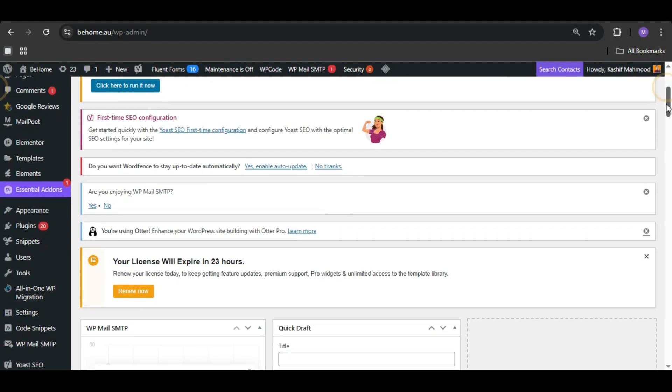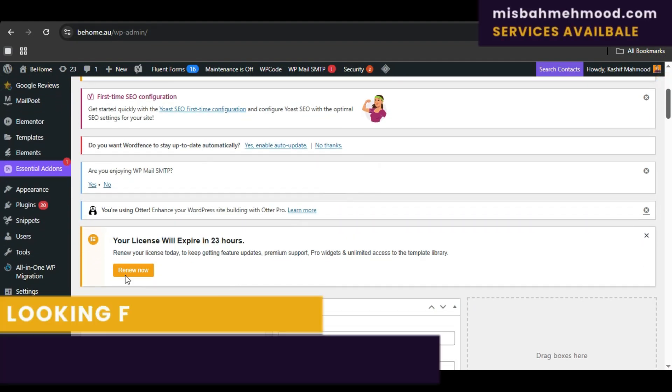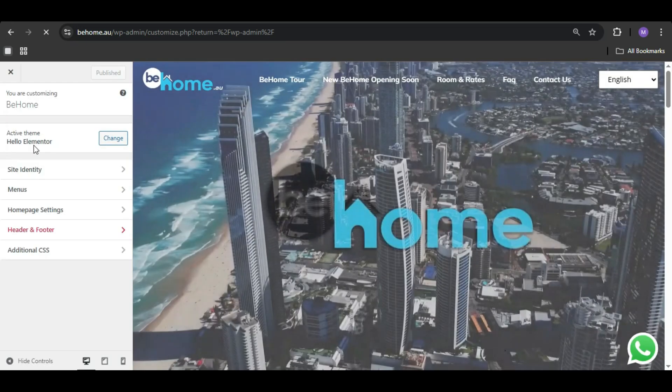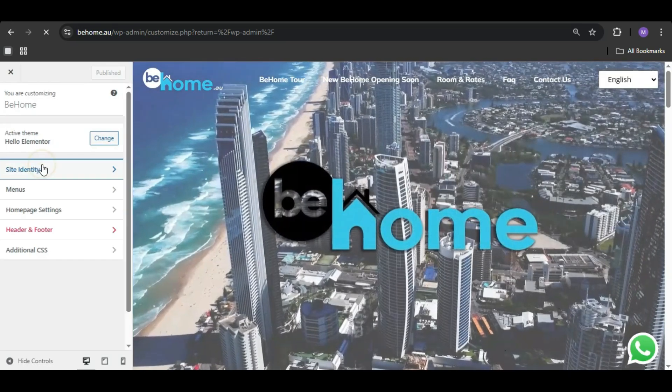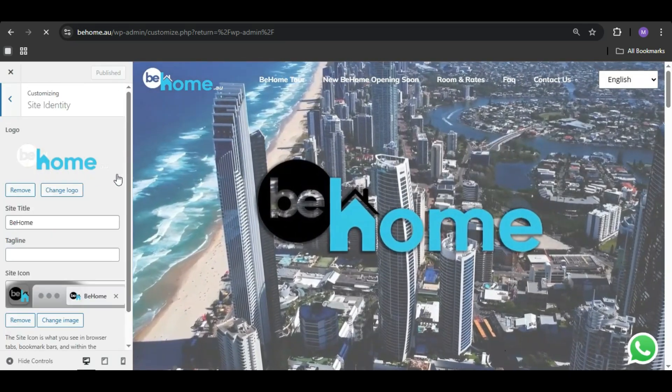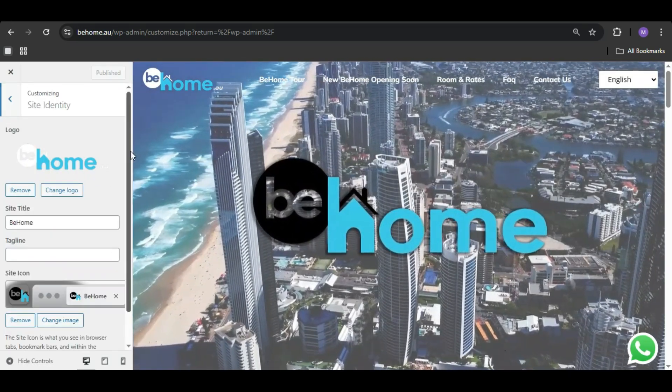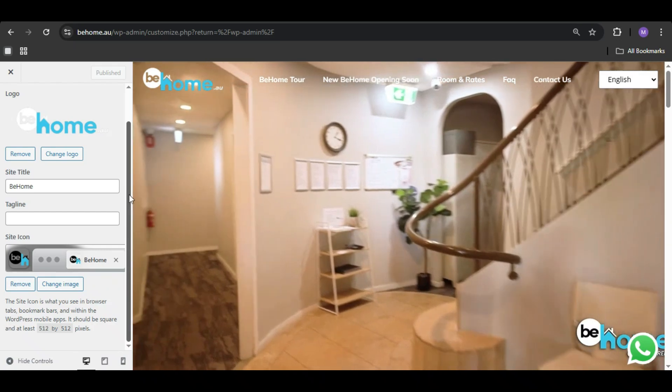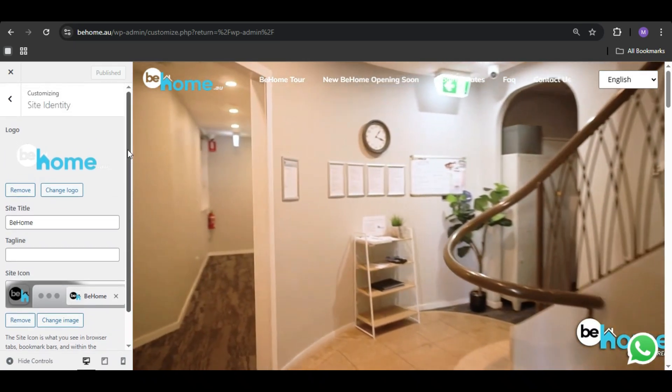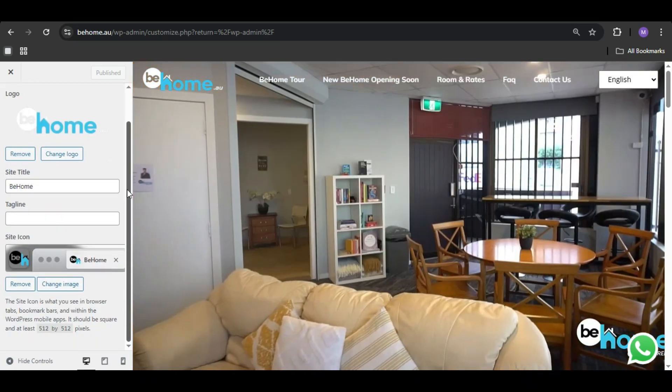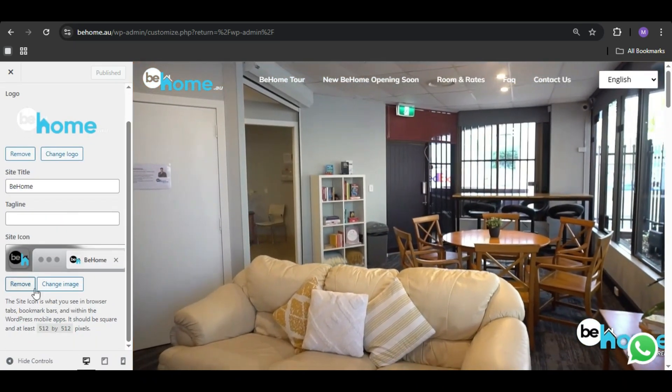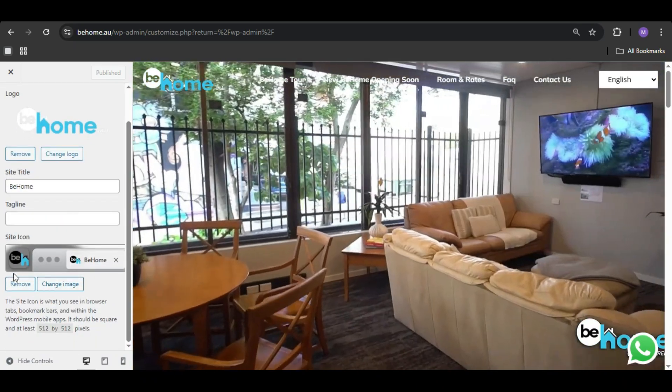Now, if you have not uploaded a favicon yet, go to appearance, then customize. From here you can select site identity. Here you can check if your site logo and favicon are uploaded. If not, just add them here.